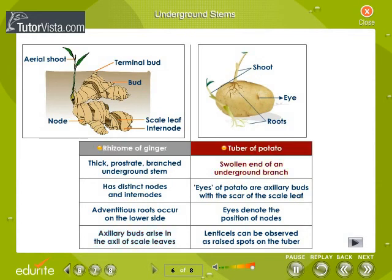Tuber of potato: it is the swollen end of the underground branch. The eyes of the potato are axillary buds with the scar of the scale leaf. Eyes denote the position of nodes. Lenticels can be observed as raised spots on the tuber.